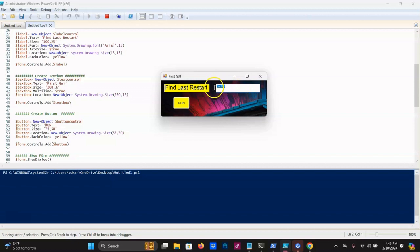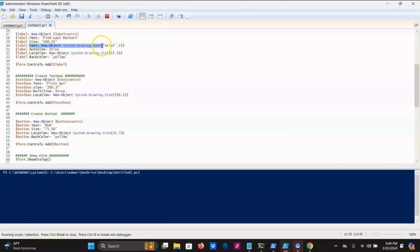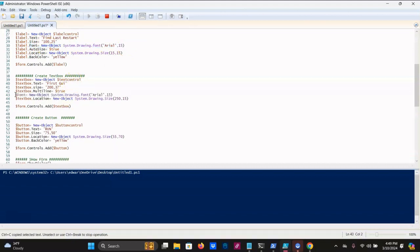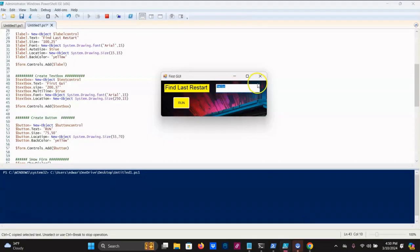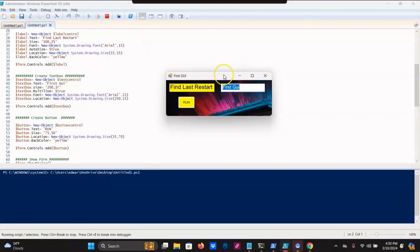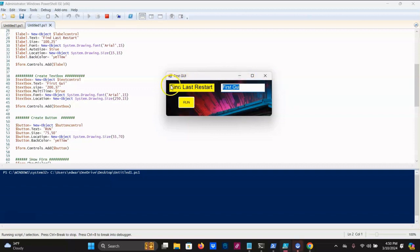Let's change the font size for the text box too. To make it easy, you can come up here and copy the font line from the label, go back down to the text box and paste it — control V. Now dollar sign text box dot font. We'll stop the program and hit play — now you see the text is a little bigger, and everything should fit in there nicely when we program it.